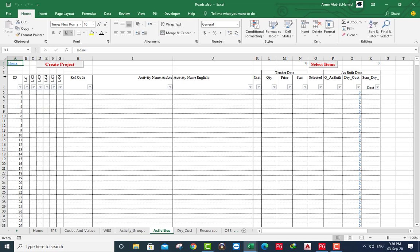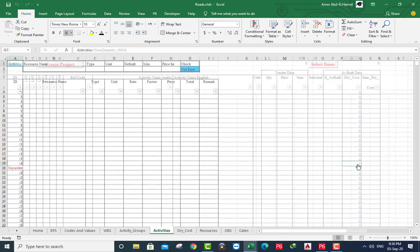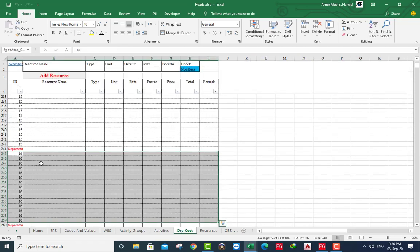Here is a code. Activity code is another system of coding. Activity name, and you can make the dry cost or direct cost. This is the spot area for the activity ID16. And I will close this now.